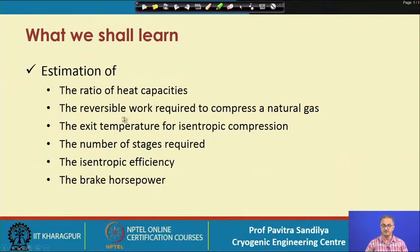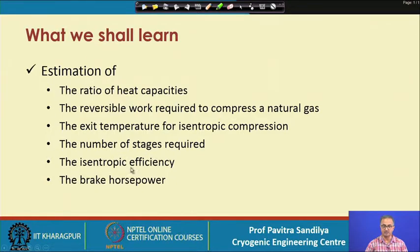We will also cover the reversible work required to compress natural gas, exit temperature for isentropic compression, the number of stages, isentropic efficiency, and brake horsepower.